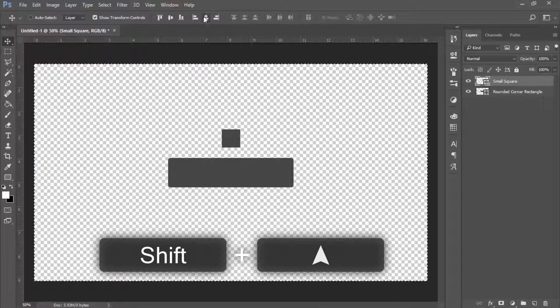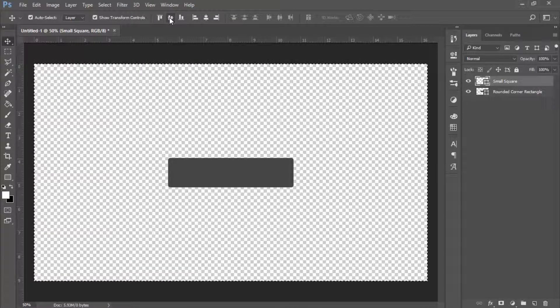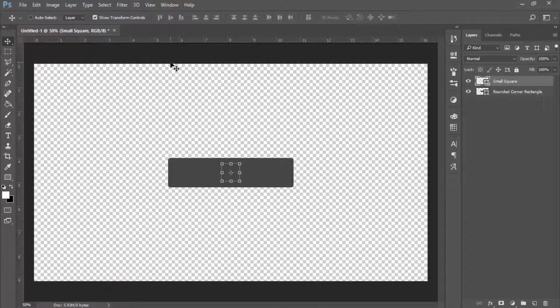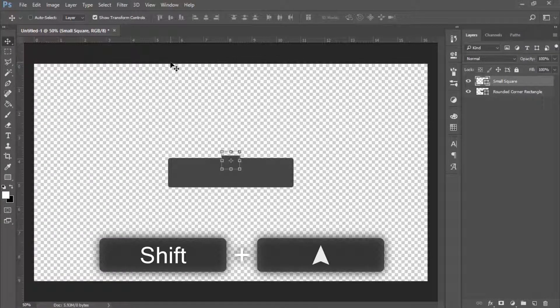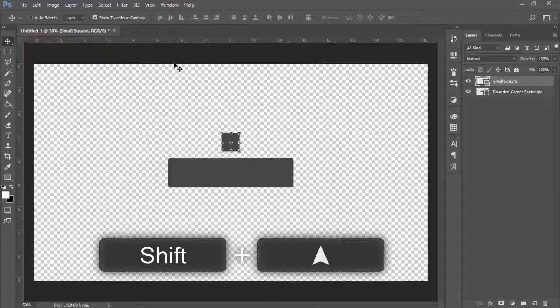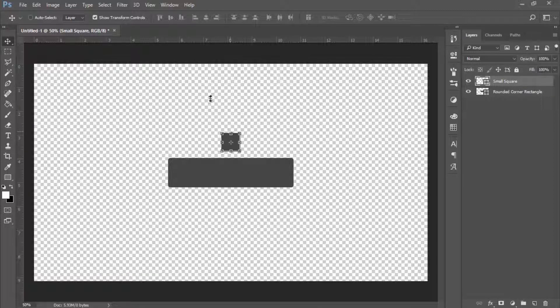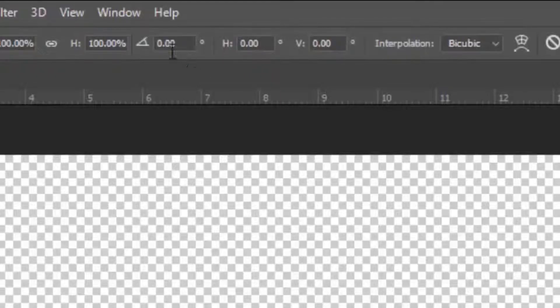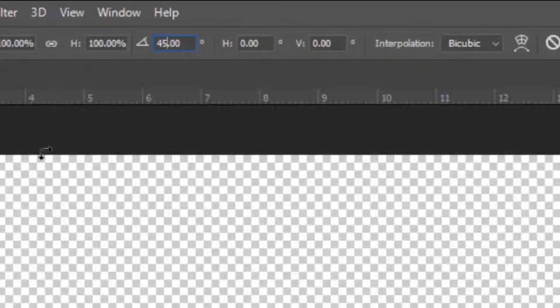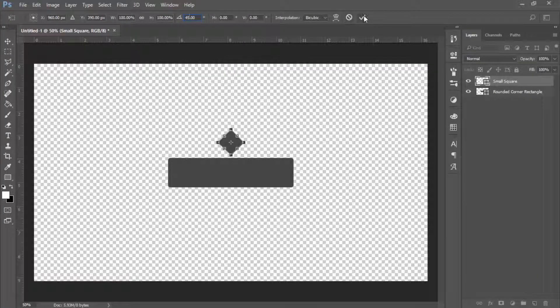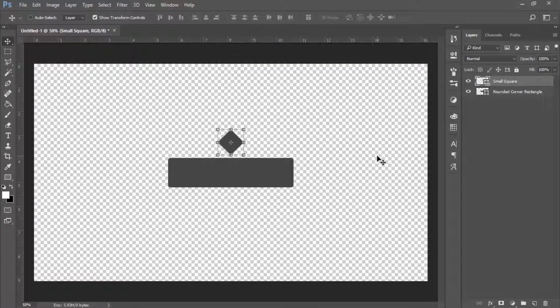You're going to move this up, so let's move it here. Then we're going to make it into a 45-degree angle so it can actually turn into a diamond. We're going to go here and write 45. That's perfect. Now we're just going to move this down.